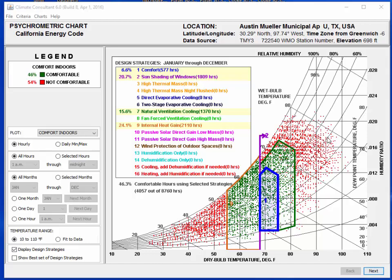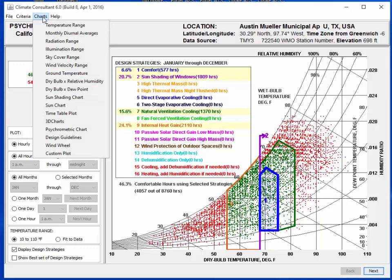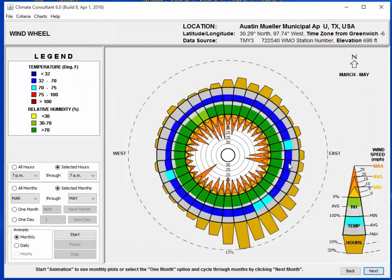In our last video we used the psychometric chart to analyze the weather in our climate, and now what we're going to do is look at wind and do a little wind analysis. Overall, we could make an impact with natural ventilation, so let's see when it is that we might be able to do that.